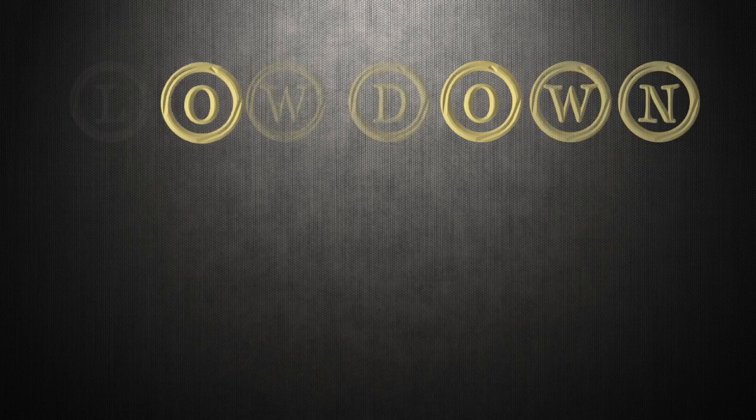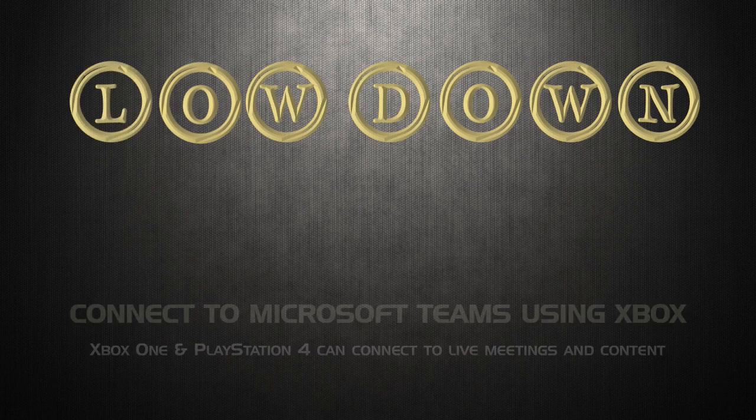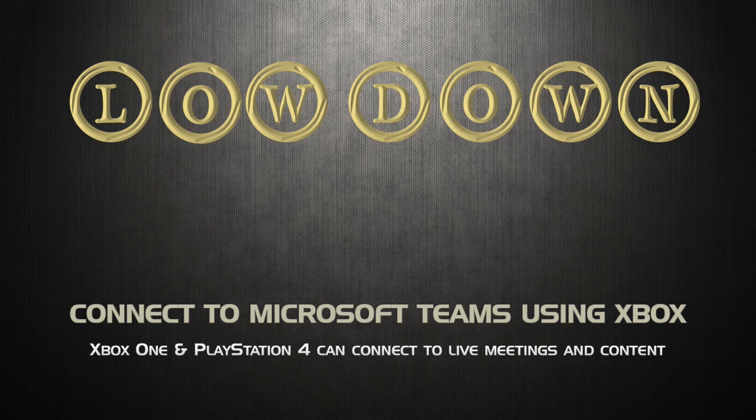Yes, you read that title correctly. You can connect to Microsoft Teams, and that includes team meetings, using an Xbox One or a PlayStation 4.